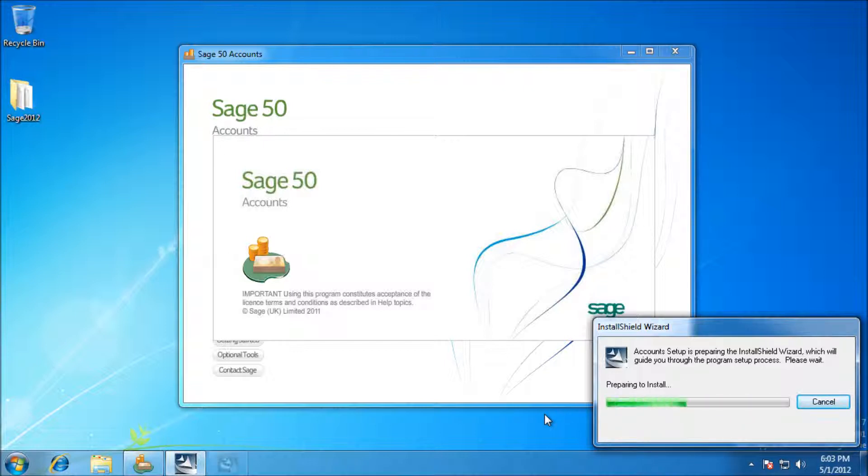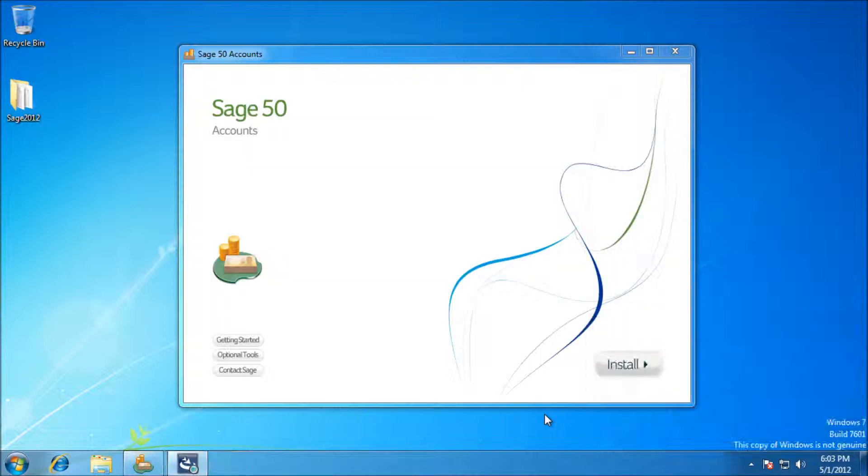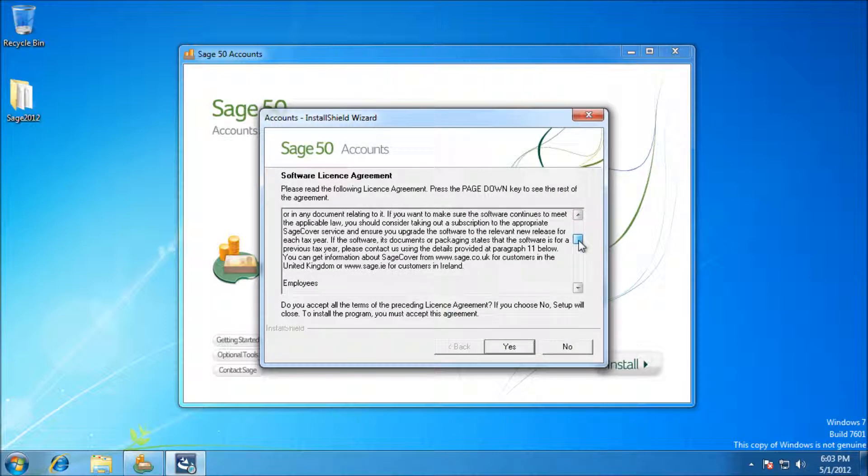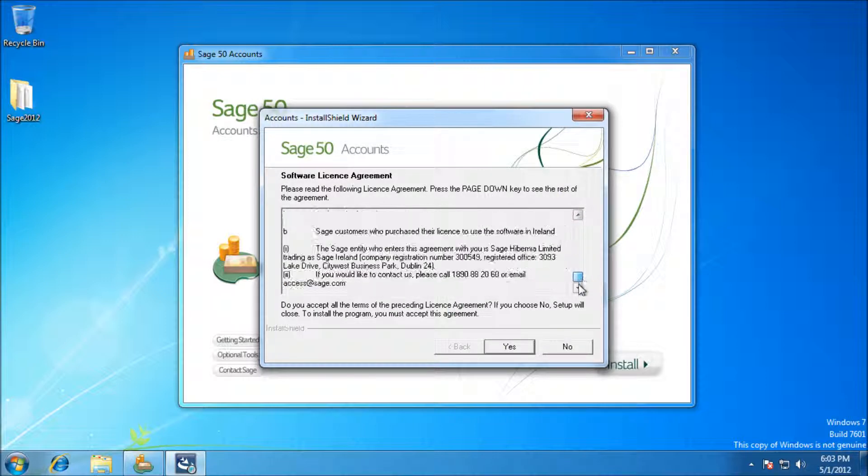First of all we're going to be showing the license agreement. You can read through it if you like but you have to press yes if you want to go ahead and install, so go ahead and press yes.